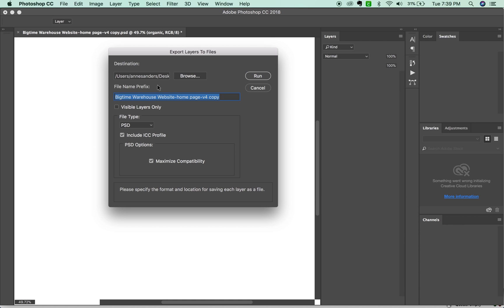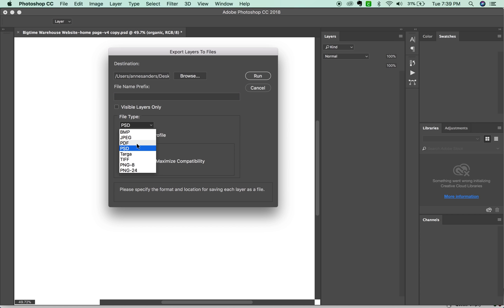I don't really want a whole lot of stuff in front of the file name. So I'm just going to delete that. But this would be good if you had something you wanted at the beginning of every single file name. The file type, we're going to change this to PNG 24.